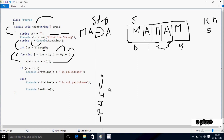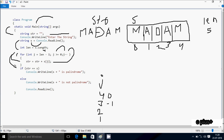Control comes to if statement. STR value is MADAM and S value is MADAM — both strings are equal, so that coincides. Console dot write line: S value MADAM is a palindrome. Here after, control exits the main function.